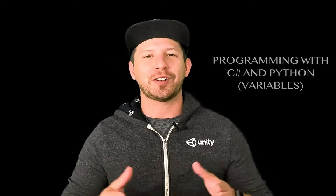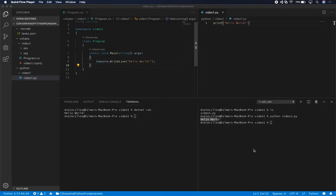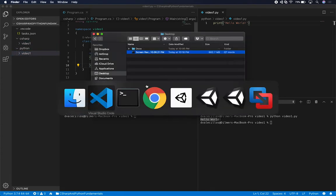So I jump into my computer and start working on it. Today I'm going to start doing video two and we're going to go over different variable types for both C# and Python. I had a good time working on both at the same time and I think we have a really good setup to continue working on these two amazing languages.